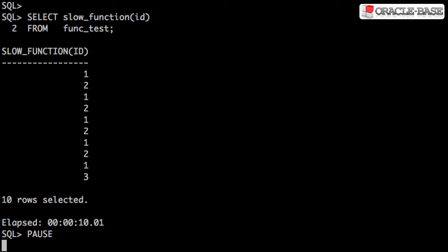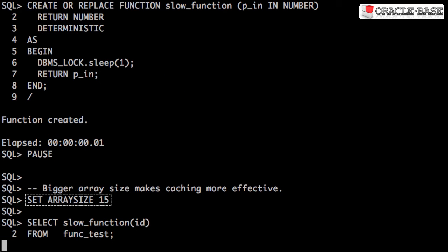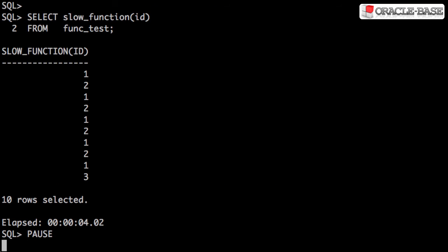One option is to use the deterministic hint. This was introduced in 8i to identify functions that could be used for function-based indexes. Oracle 10g Release 2 included a performance optimisation centred around deterministic functions called from SQL statements. We'll recreate the function but this time add the deterministic hint. Provided the array size is large enough to return all rows in a single call, we'd expect one call for each distinct value plus one extra call. We have ten rows with three distinct values, so we expect an elapsed time of about four seconds. This is significantly better than the ten seconds we had originally, and we haven't had to change the SQL statement at all.